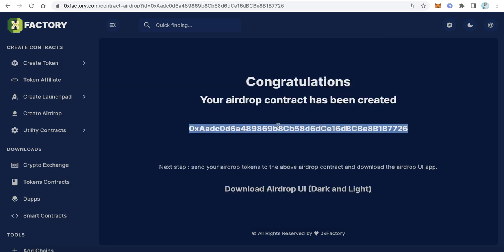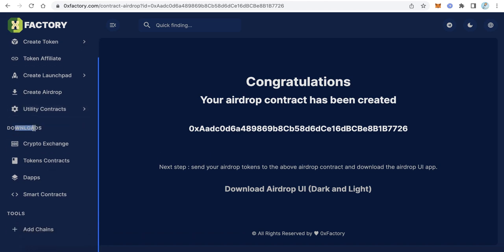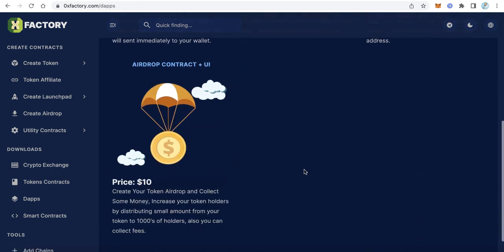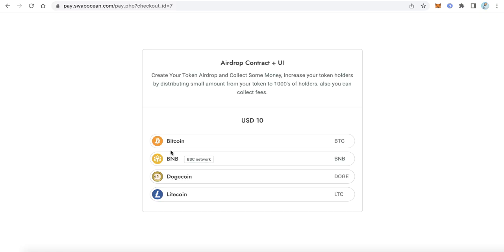For the second option — creating the smart contract using Remix — you can download the Solidity source code and user interfaces directly from Xeroxy Factory and deploy it yourself with Remix. To do that, go to the left side menu, click 'dApps', and find the 'Airdrop Contract + UI' package. This costs $10 — click 'Download Now'.